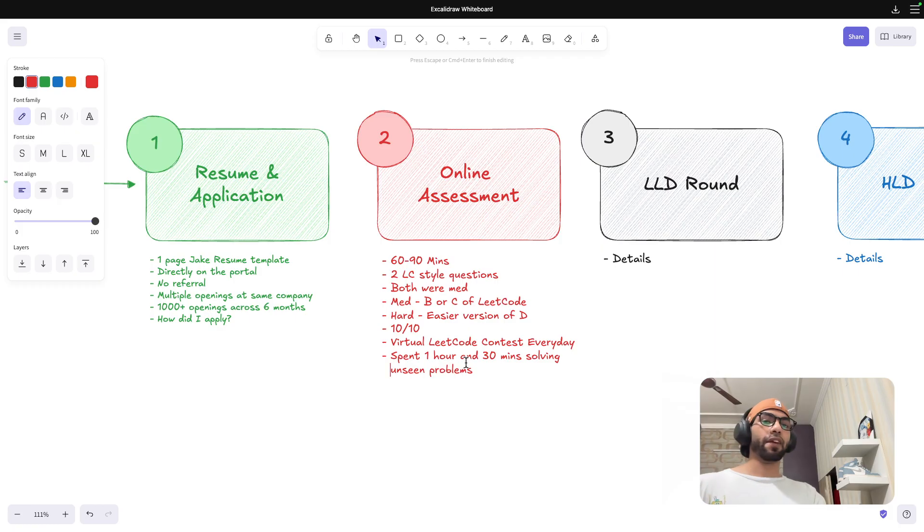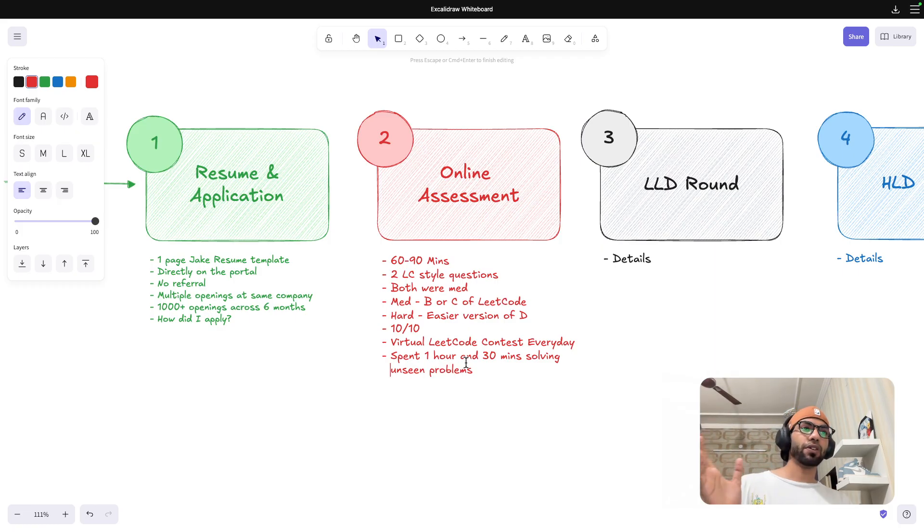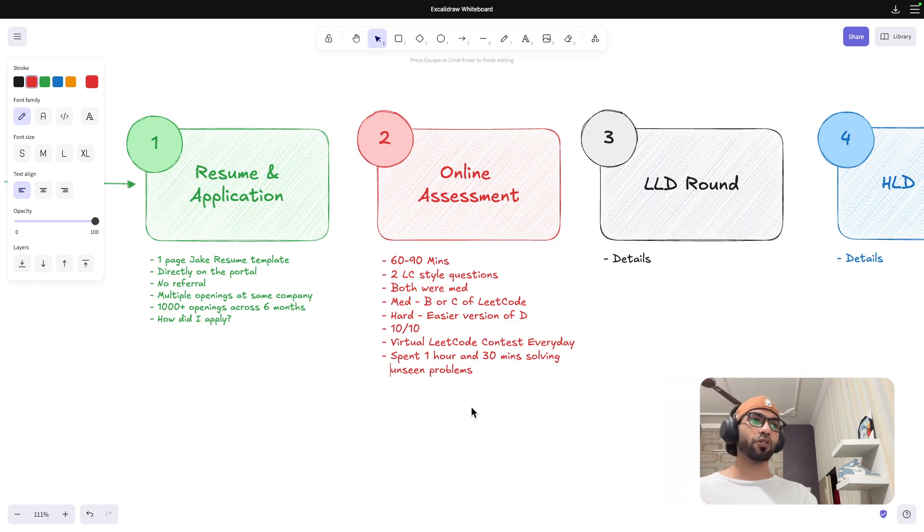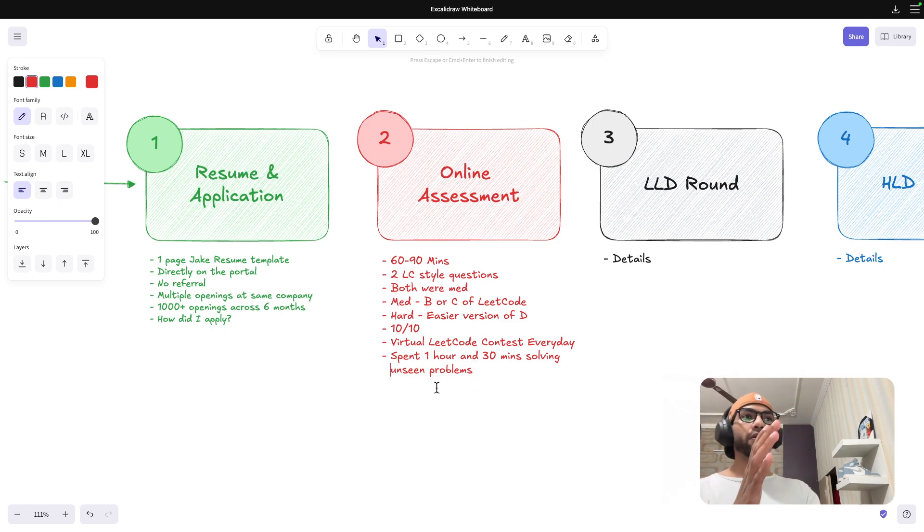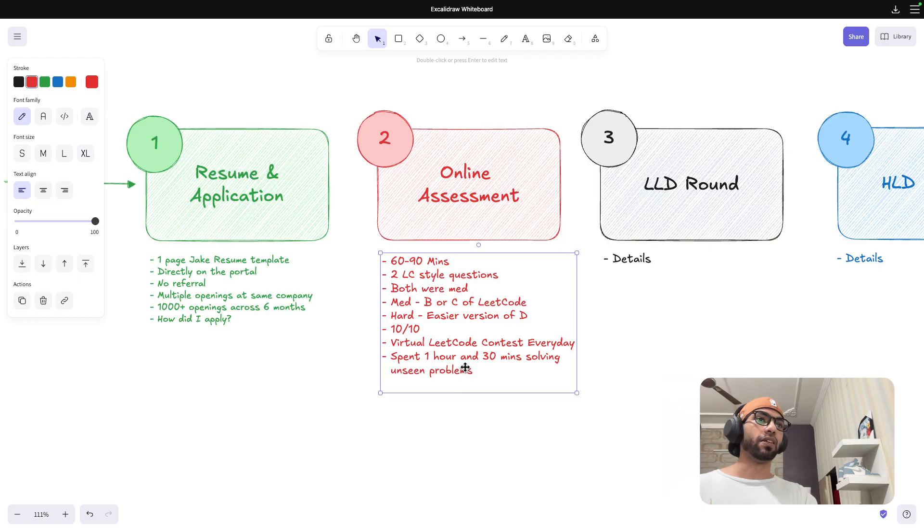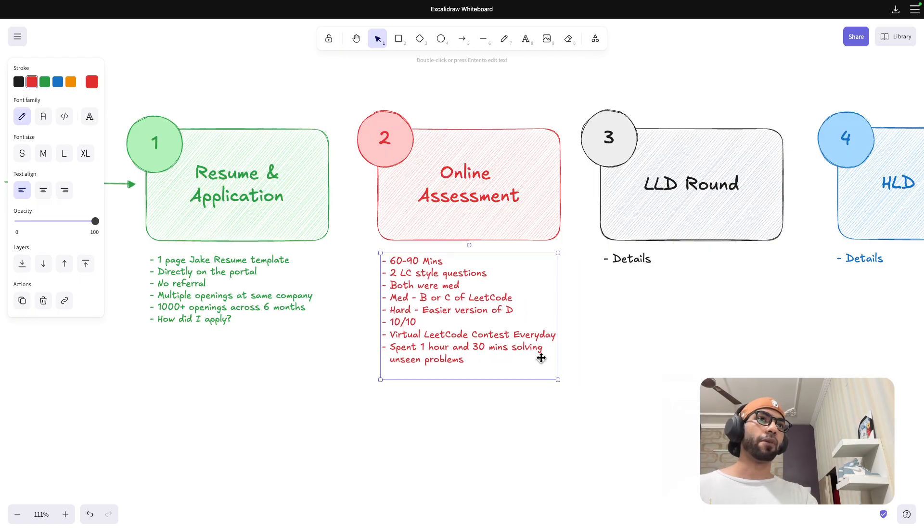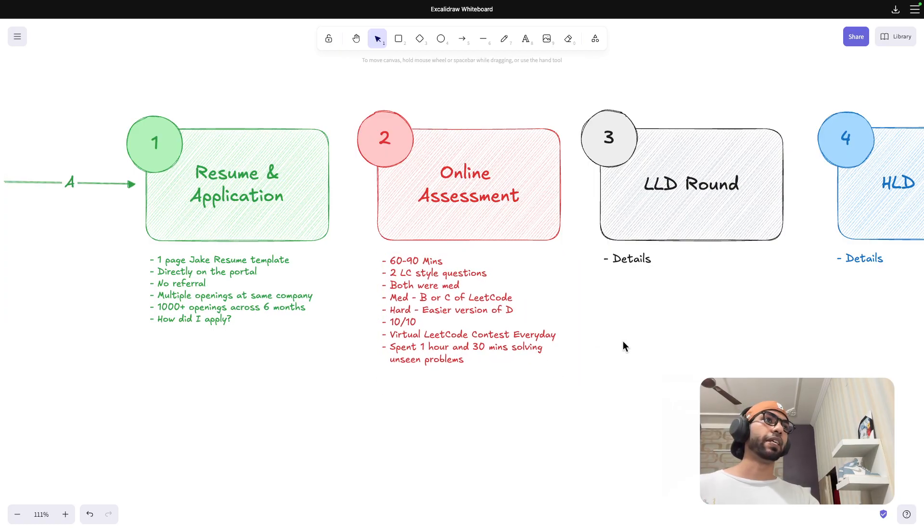Whenever you give a LeetCode contest or virtual contest, if it is a live contest, you will always be seeing a new problem. But if it is a virtual old contest, you might have solved that problem while going through random problems, but still, do that. This will help you in building speed and whatnot.